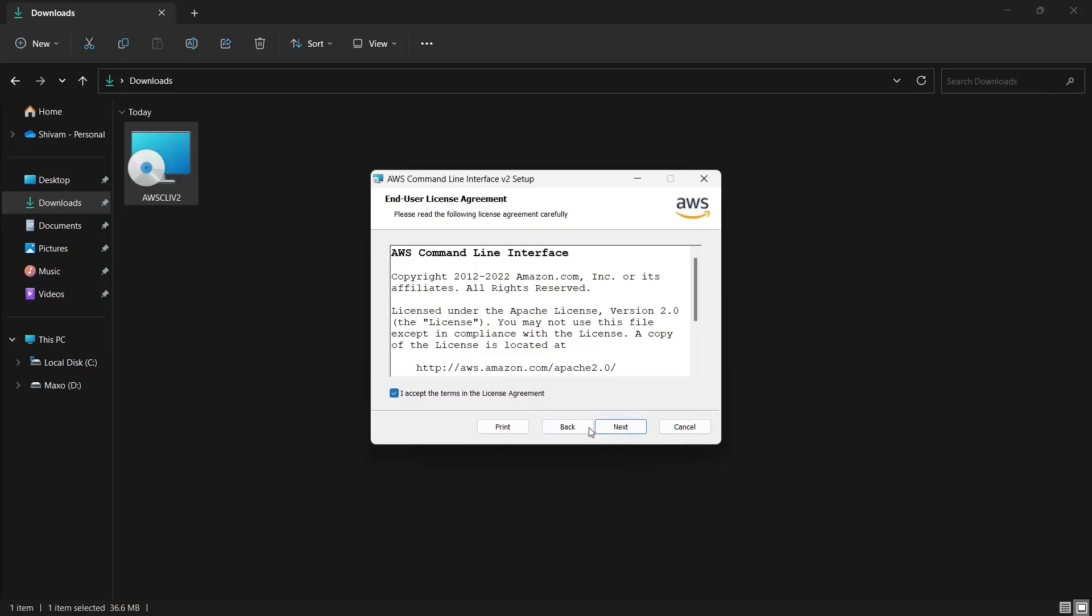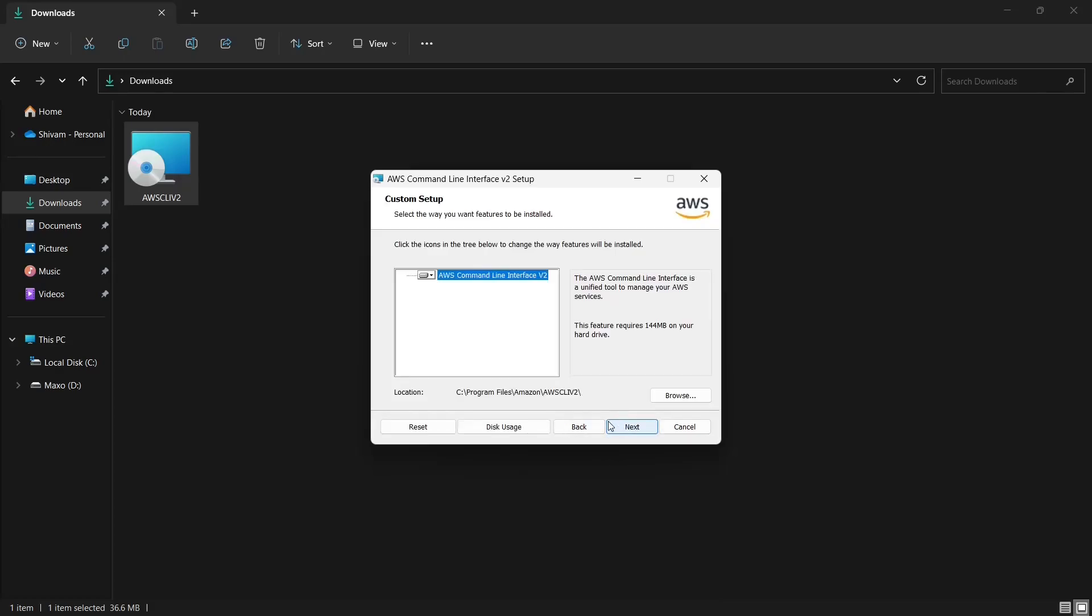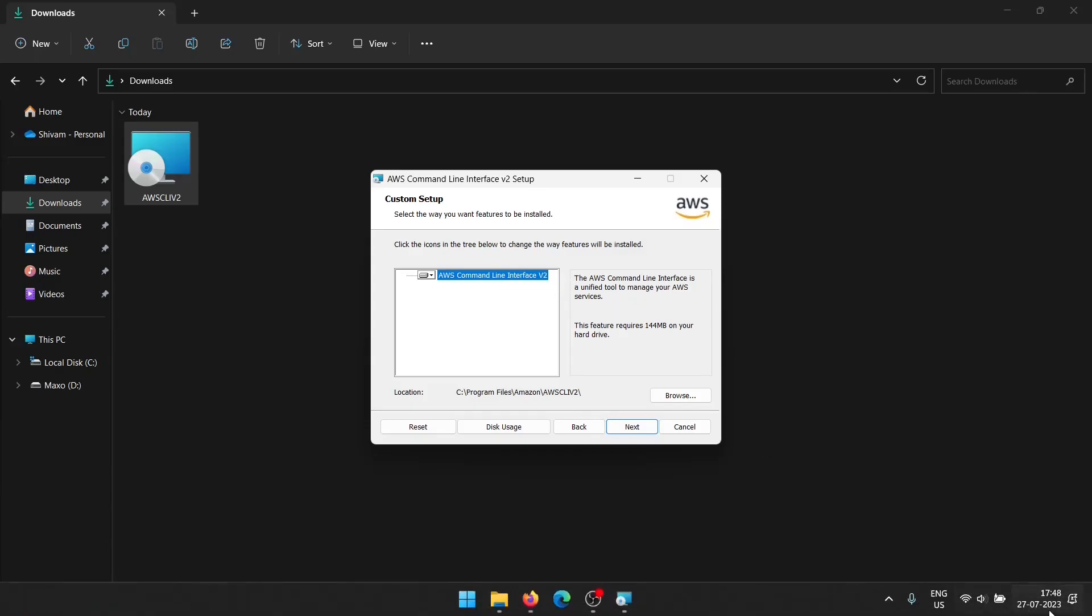It will prepare to install. Click on next, I accept the terms, next. AWS CLI version 2, so currently in 2023, as of recording this video, it's CLI version 2.